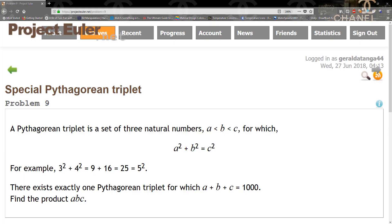So we're going to be solving problem 9 on Project Euler, which is special Pythagorean triplet. A Pythagorean triplet is a set of three natural numbers, A less than B less than C,